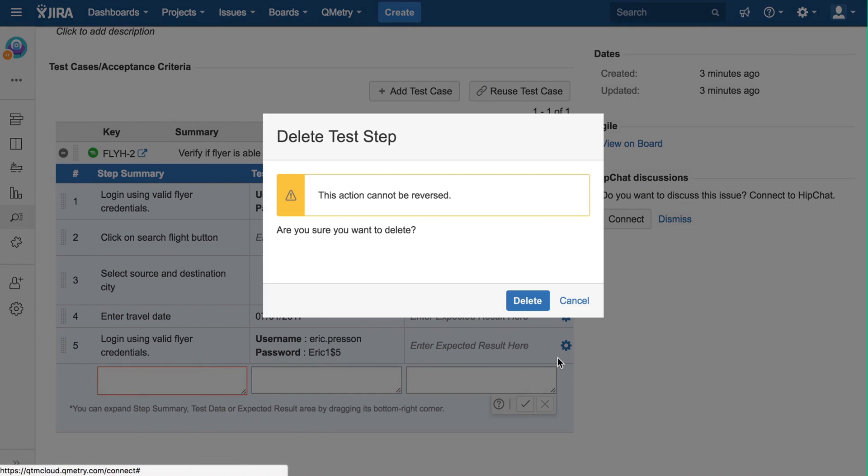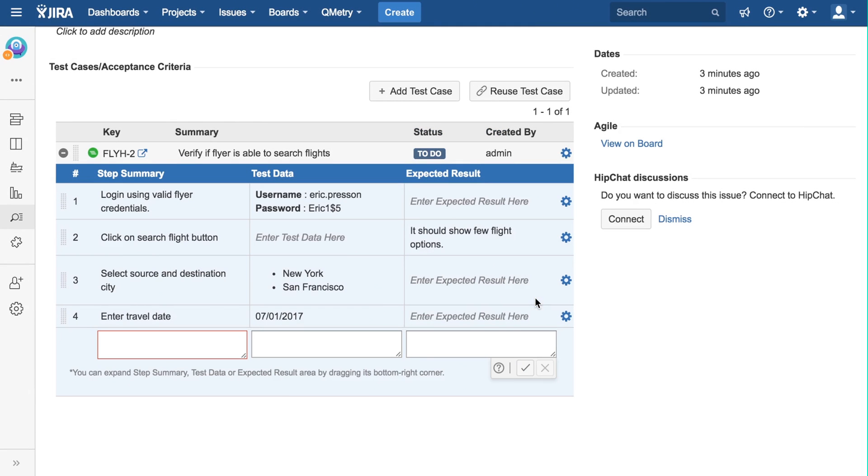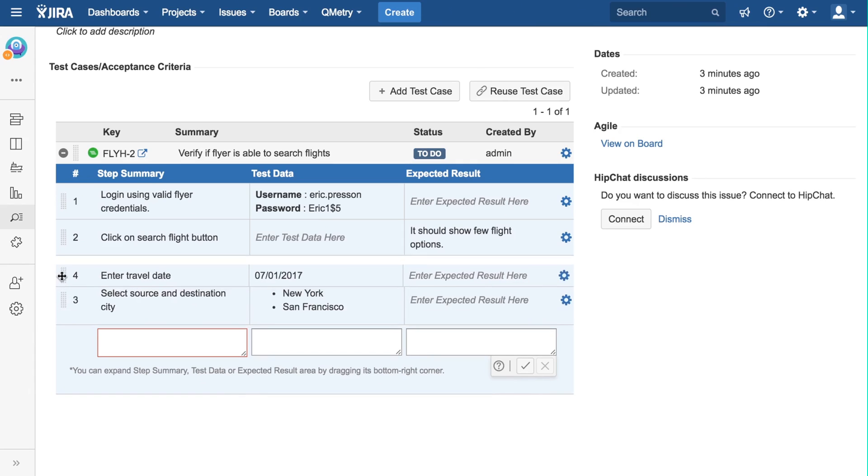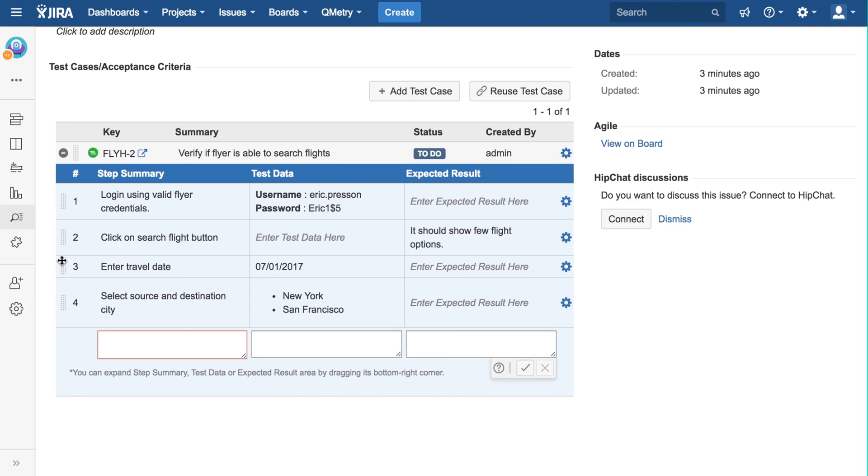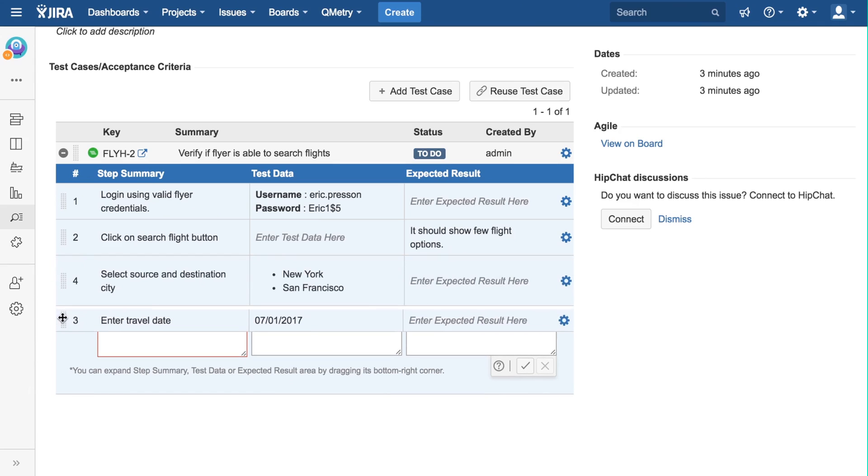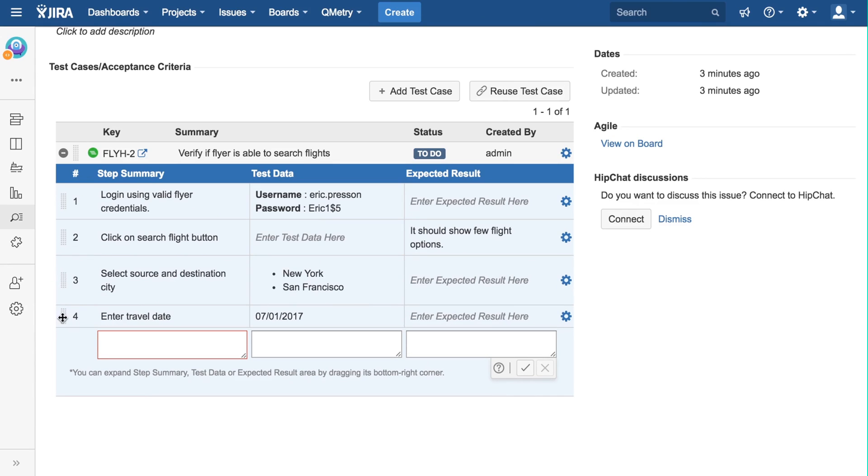You can also delete a test step from the same menu. The position of these test steps can be changed by using these drag handles on the side here. A quick note is that all of these actions can be performed for test cases, too, in the same way.